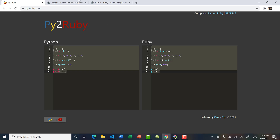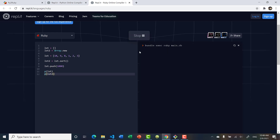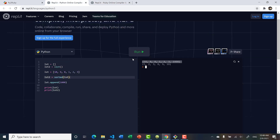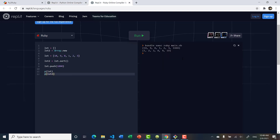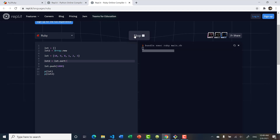Running the Ruby version gives the same result: the original list shows 10, 9, 8, 1, 2, 3, 1000 unsorted, while the copy returned by sort is sorted. Note: if instead you assign list2 = list.sort!, it sorts the list and returns a reference to the same object, so list and list2 point to the same list object and any modification through one will affect the other. So sorted() in Python equals list.sort in Ruby.